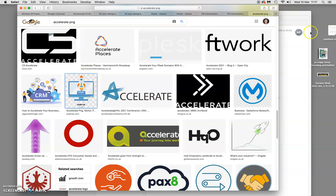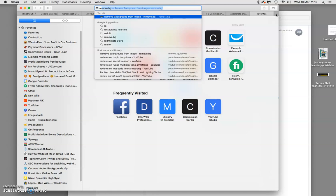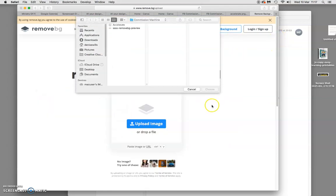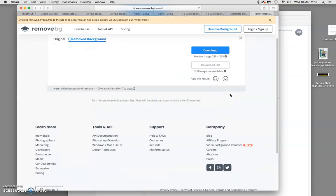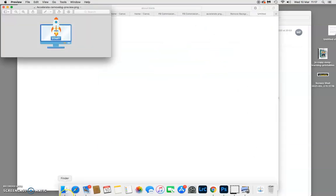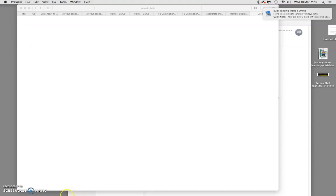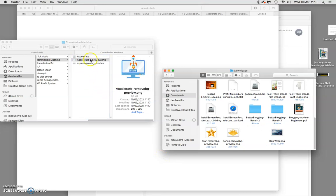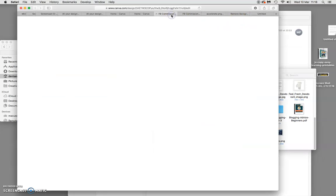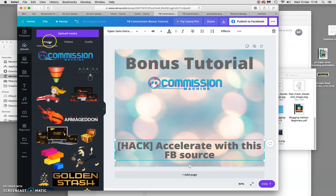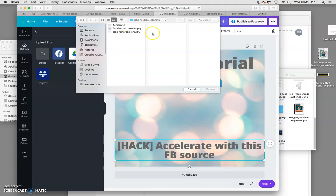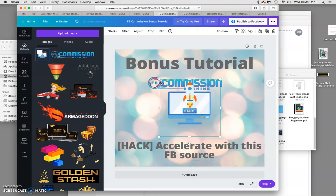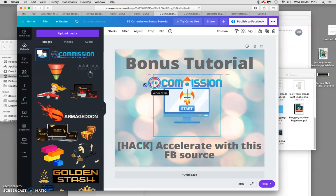Because the image has a background I don't want, I go to remove.bg — a great little site for removing backgrounds. I upload the file, and it removes the background automatically. I download it, move it over into my project folder, then go back to Canva — upload, upload media, device — and click on the image. The colors go beautifully with my design, and I can make it as big or small as I like.